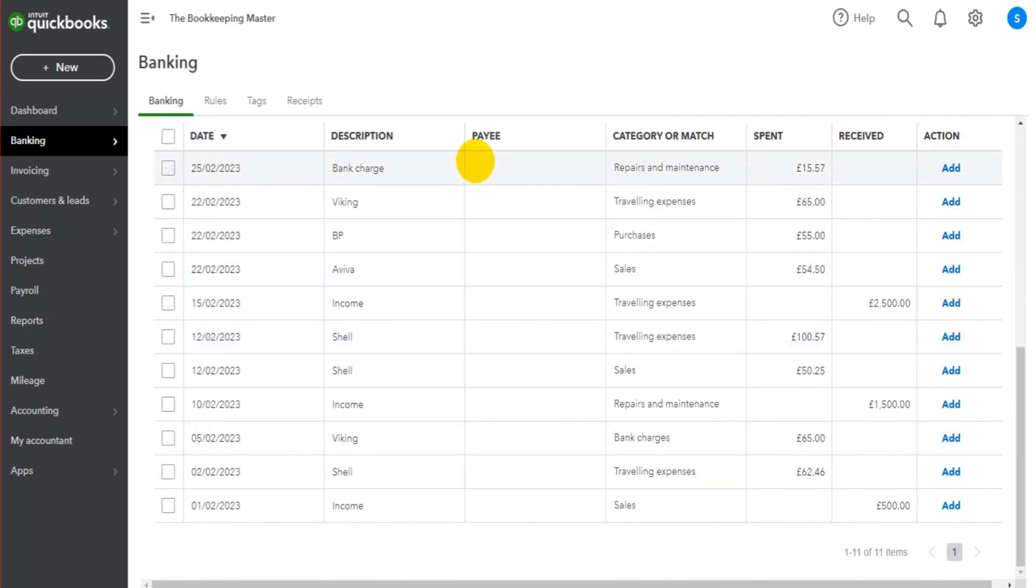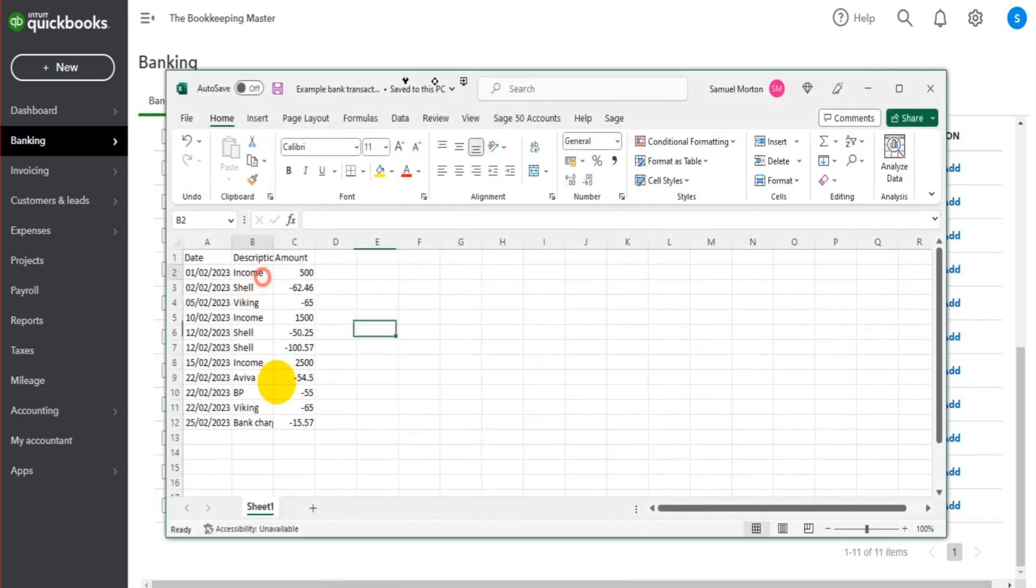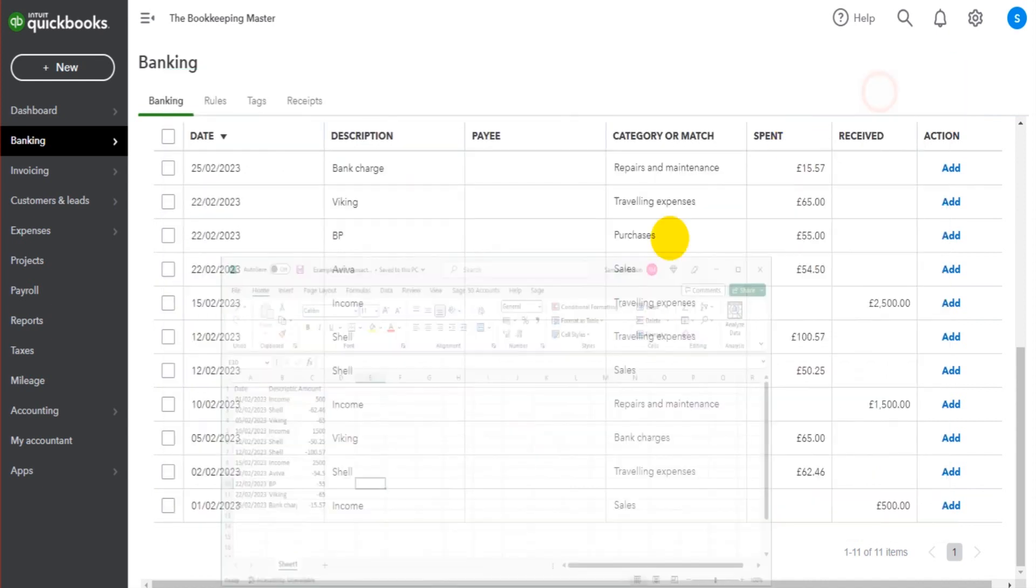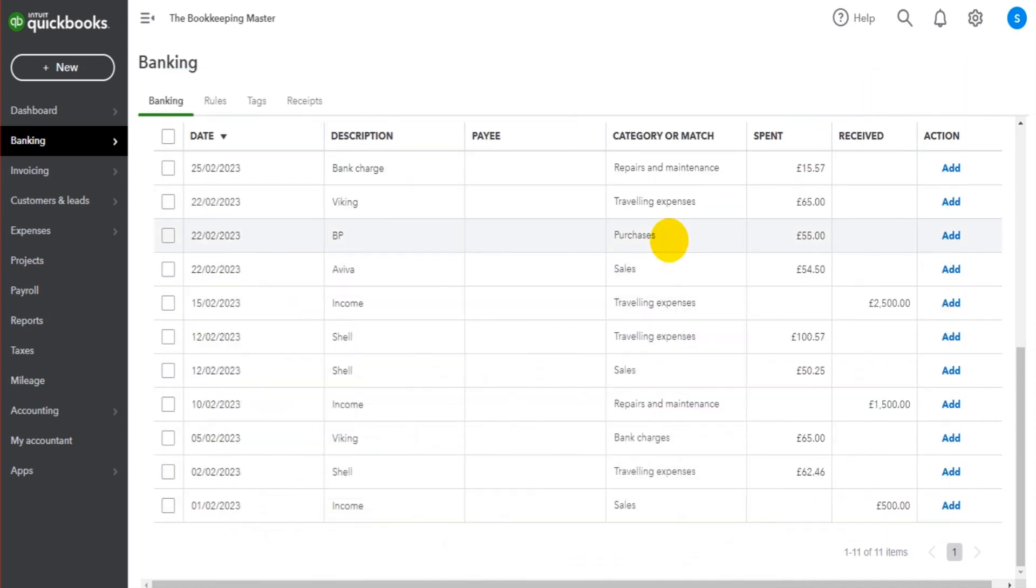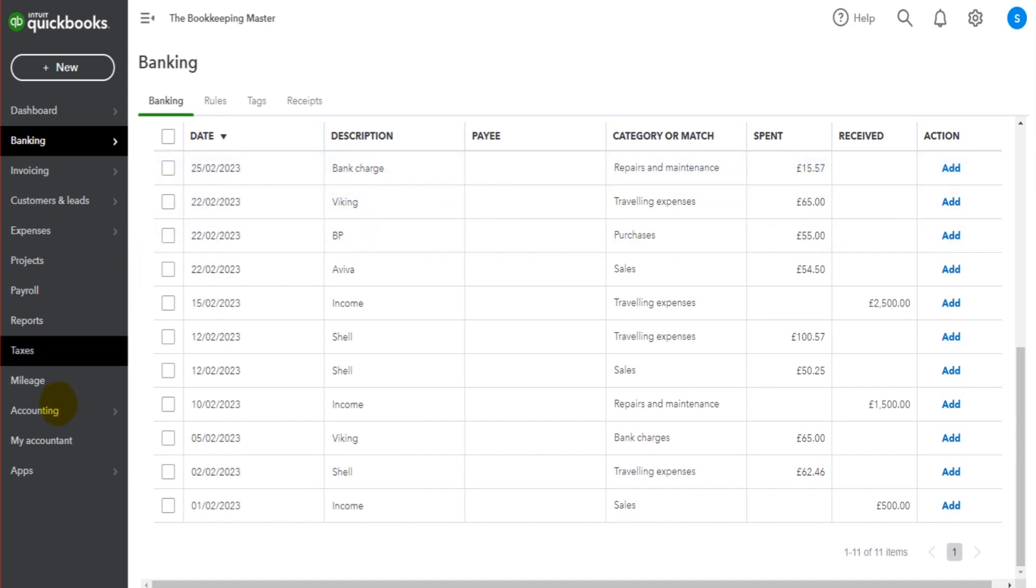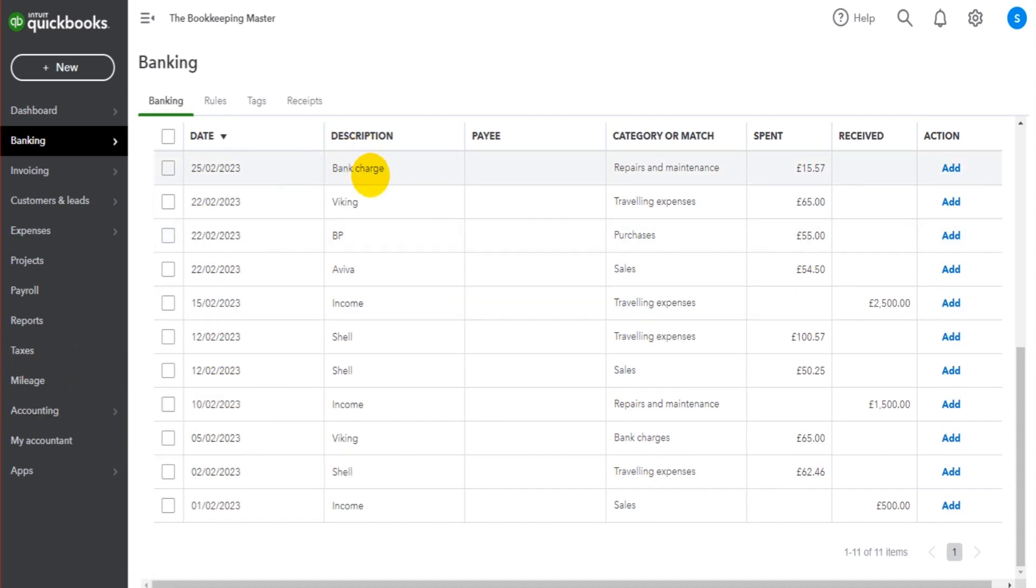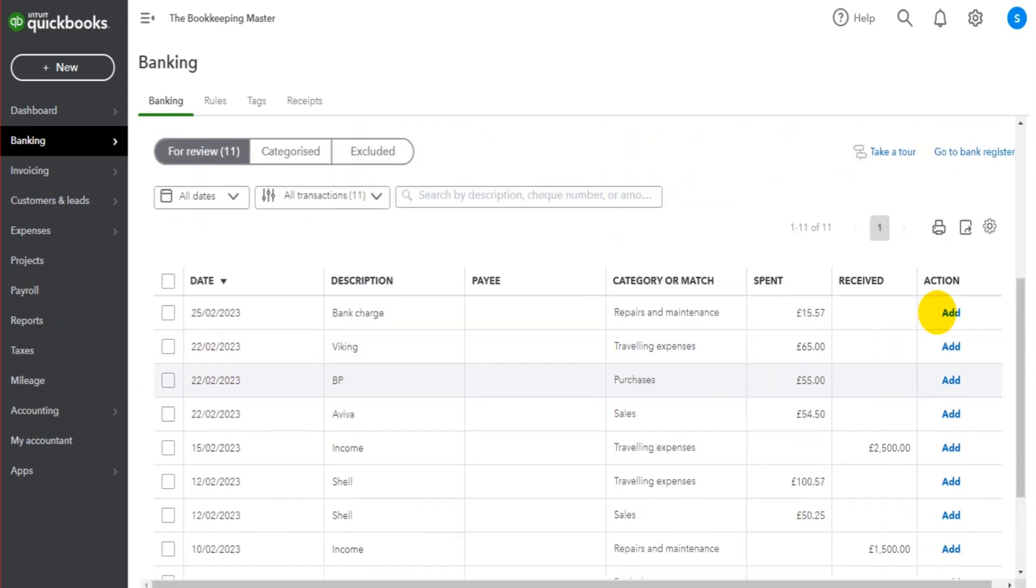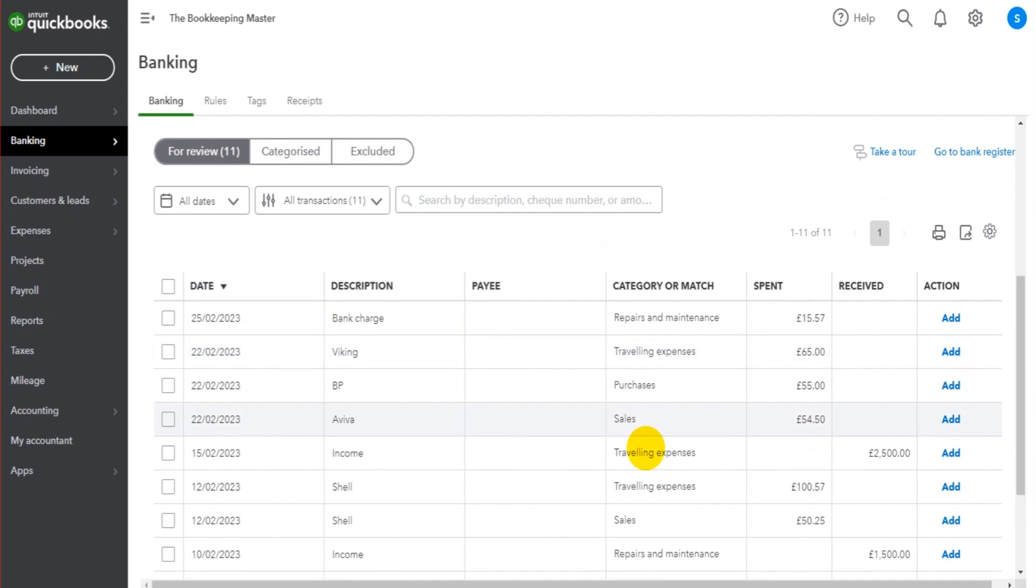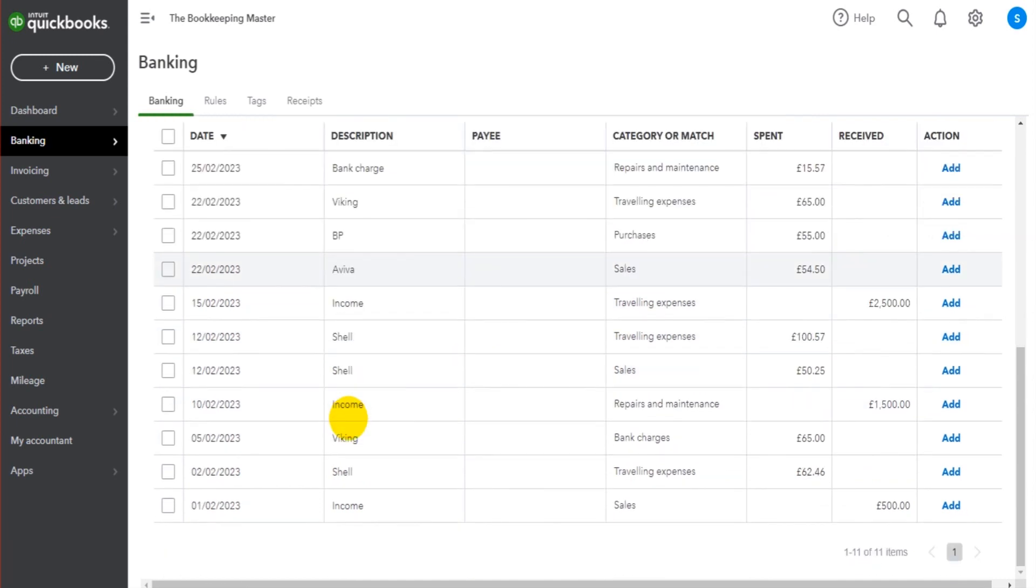These transactions, even though they are all showing here from my statement, they are not on QuickBooks. We have this bank charge here for £15.57. If I went and looked at a P&L or the nominal account for bank charge, we won't see this transaction. So even though they are being uploaded to QuickBooks Online, they're not automatically posted.